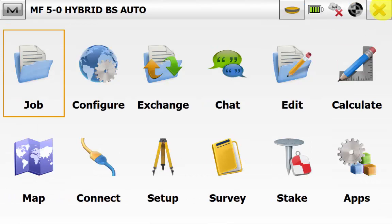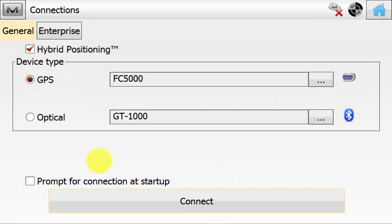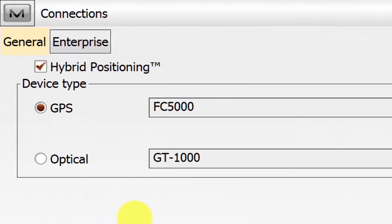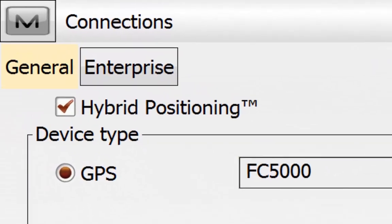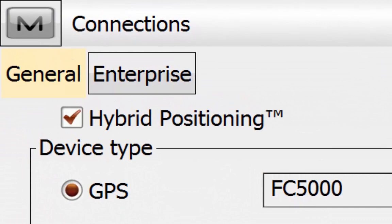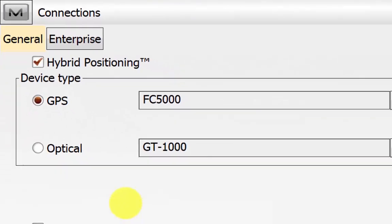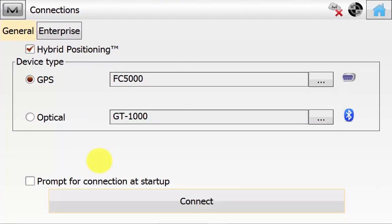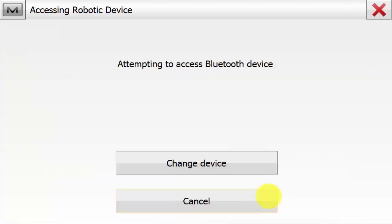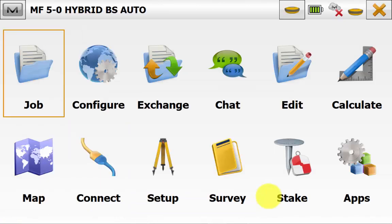And then we can go to the Connect icon. Ensure that Hybrid Positioning is ticked and that you have the correct configuration selected. And then you can hit Connect. It doesn't matter whether GPS or Optical is connected first as the software will connect to both automatically. You might just need to search for the Bluetooth of the Robotic Total Station.